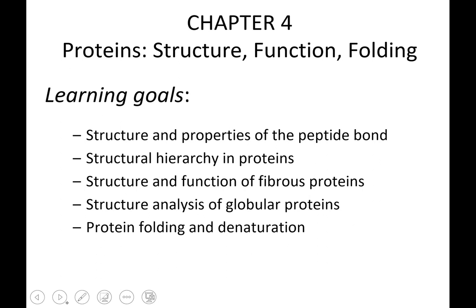In chapter 4, our specific learning goals include looking at the structure and properties of a peptide bond. We then want to move into the hierarchy of how proteins are structured by looking at the primary, secondary, tertiary, and sometimes quaternary structures. As we learn how proteins move into these different structures, we want to use some characteristic fibrous proteins such as keratin, collagen, and elastin to look at how structure can lead to function. We'll also look briefly at globular proteins, but we'll really move more into those structure-function relationships in chapter 5.